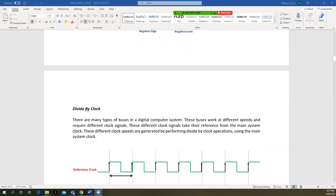What we do want to talk about is how to divide a clock and what that means. We're going to see that we're going to end up counting clock pulses. If you've seen the lecture on synchronous counters before, we're going to be implementing a counter here.